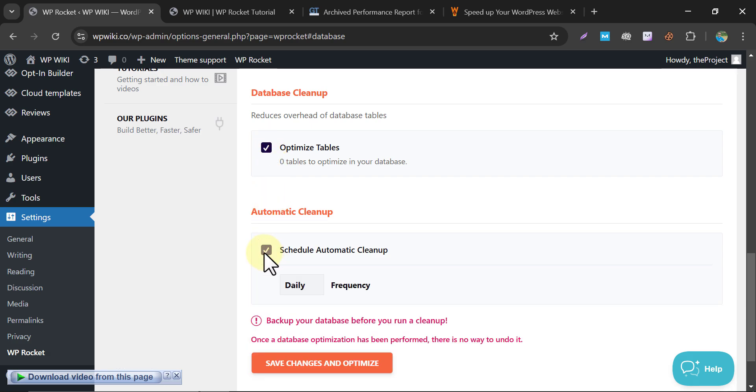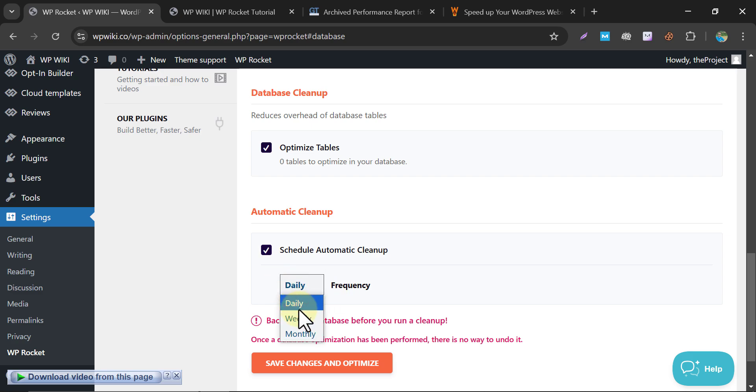Automatic Cleanup. Automating your cleanups can save you time and effort. After enabling this option, WP Rocket will regularly clean up unnecessary data based on your preferences, ensuring ongoing optimization without manual intervention. You can schedule the time period to daily, weekly, or monthly.